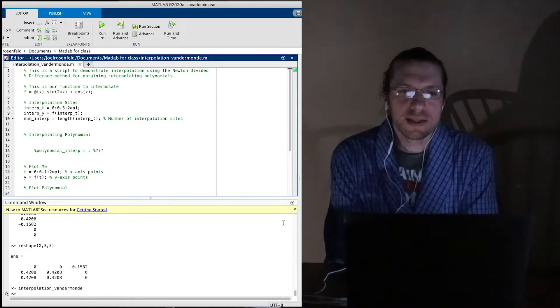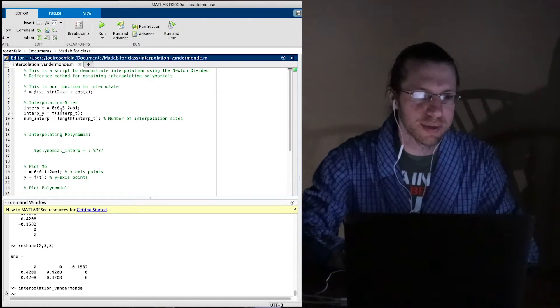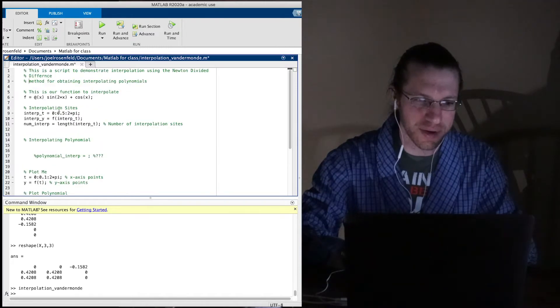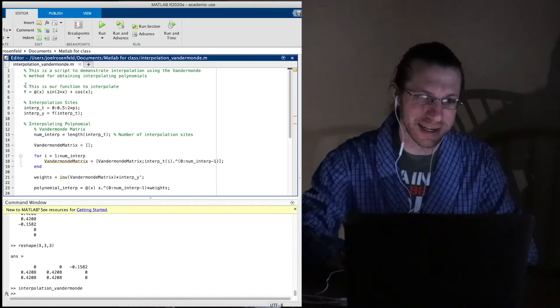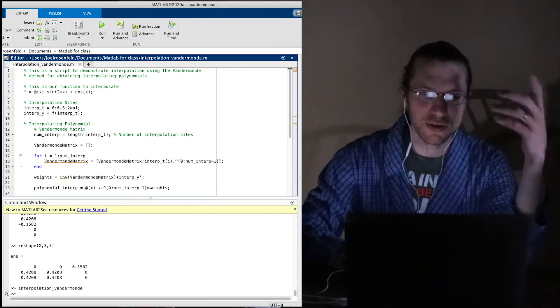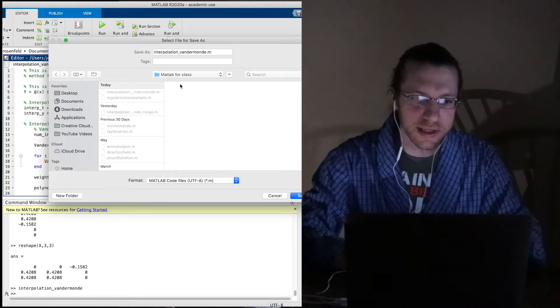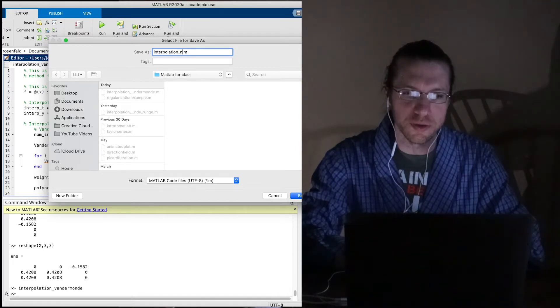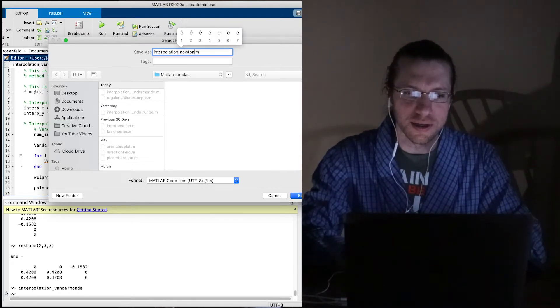Let's talk briefly about what we're going to do today. This is about — oops, I accidentally saved over something I didn't want to. Let me undo all those changes. I'm going to save another copy. This is the interpolation for Newton's method for divided differences — if I can only spell Newton.